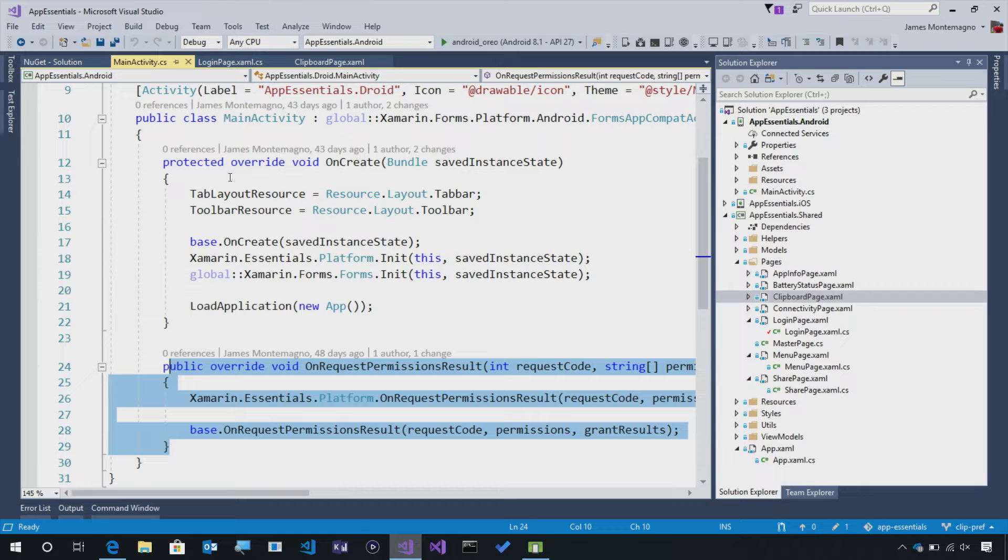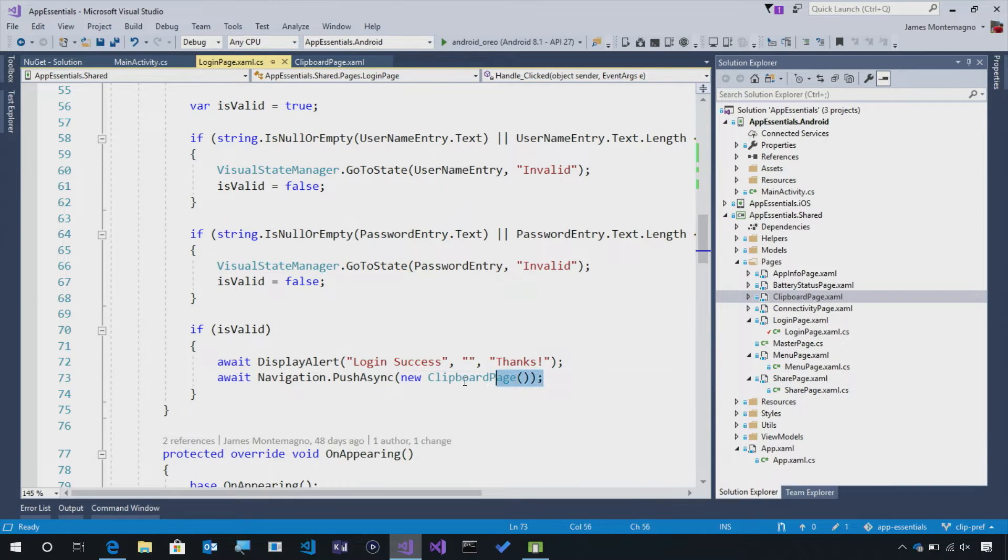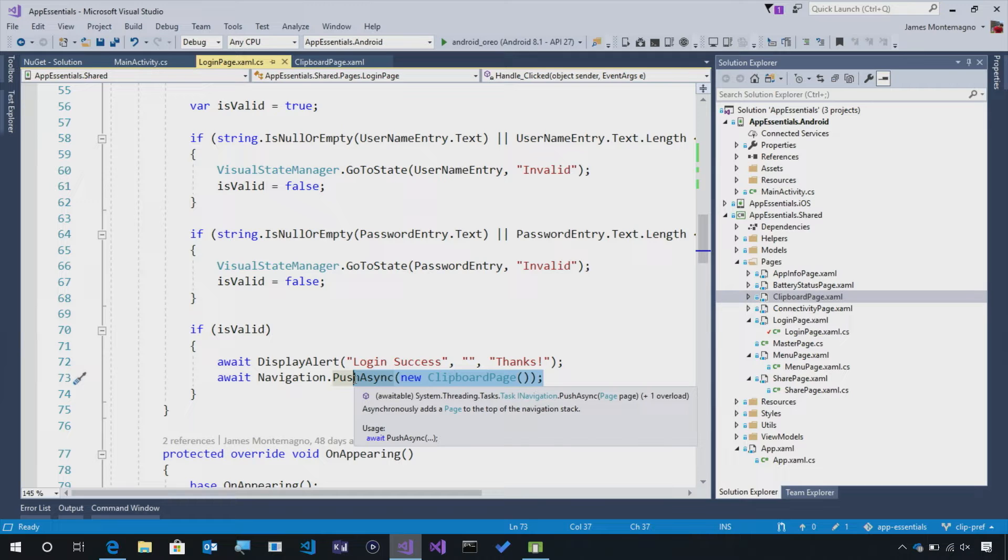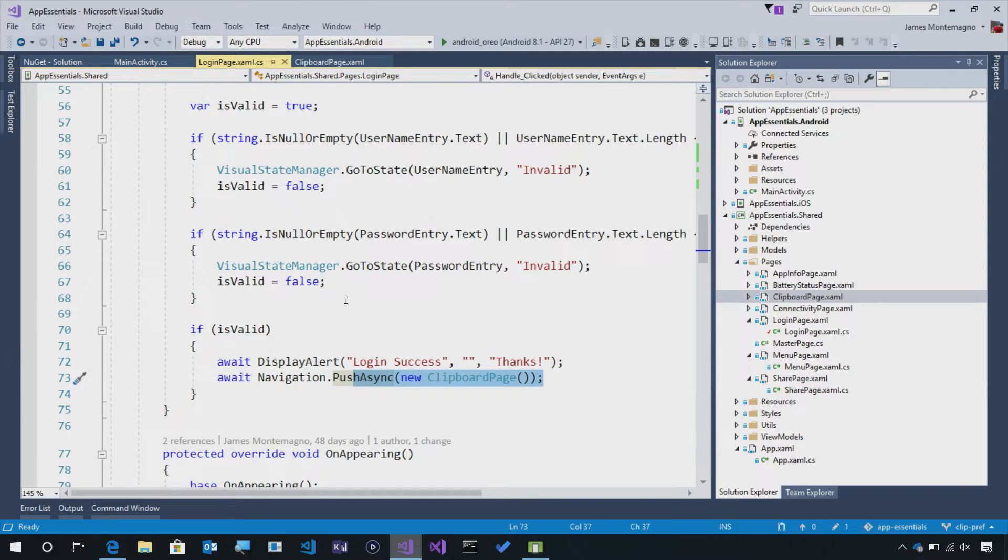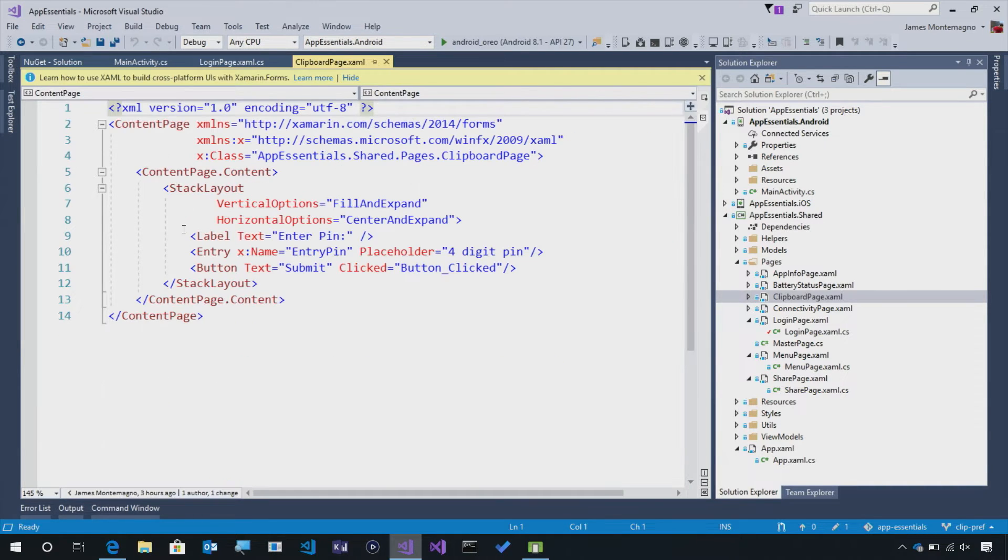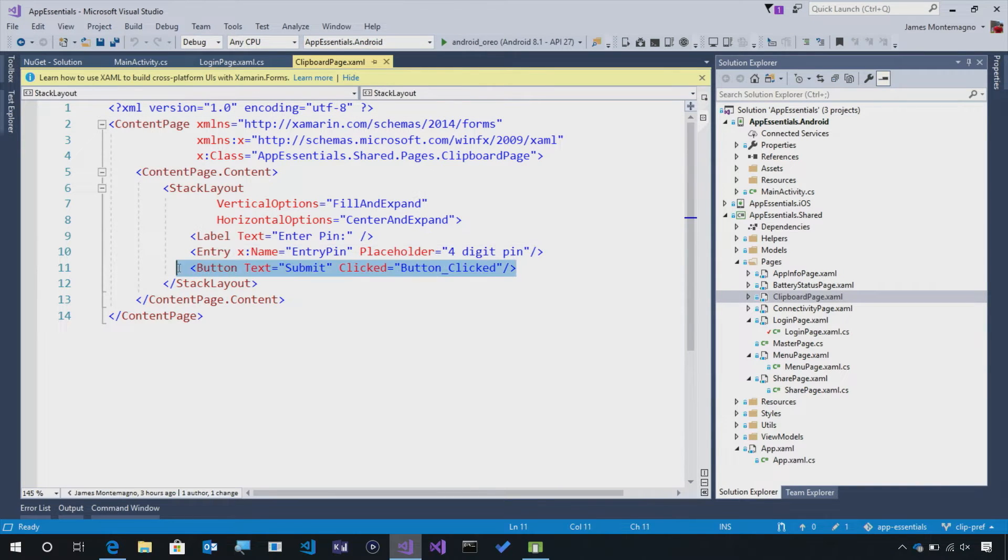For this demo for Xamarin Essentials, I'm doing something a little bit different. I thought maybe every time I log in to my page, maybe I would go to a pin page, and I just have a new clipboard page here. So often, you need to do that two-factor authentication, where you have a text message, you want to read in some information from the clipboard. So what I did is I created a little clipboard page, where I have a place to enter the pin and a place to hit the Submit button.